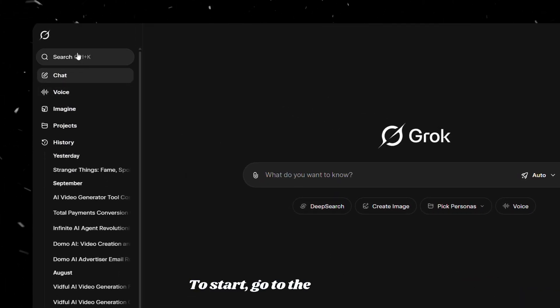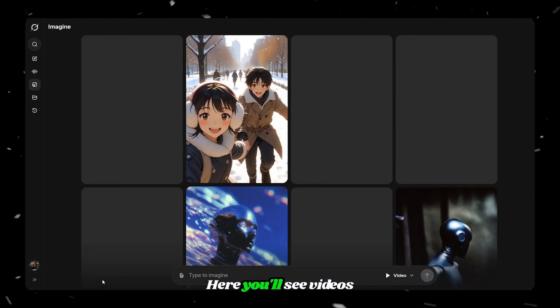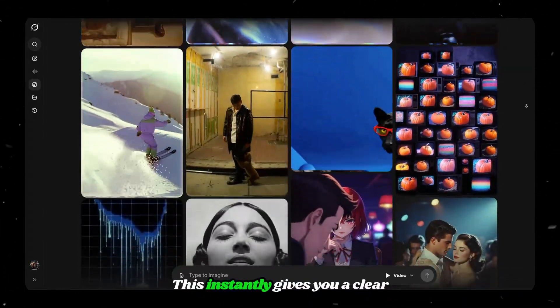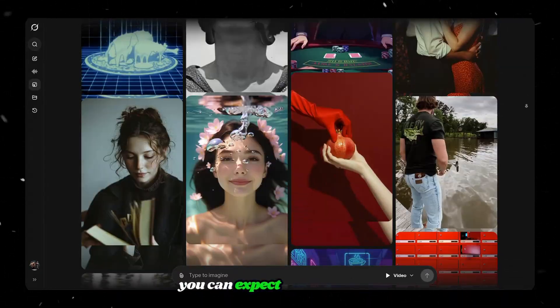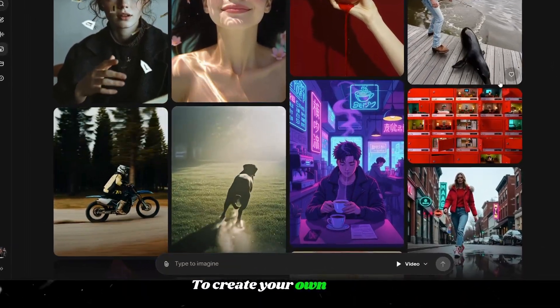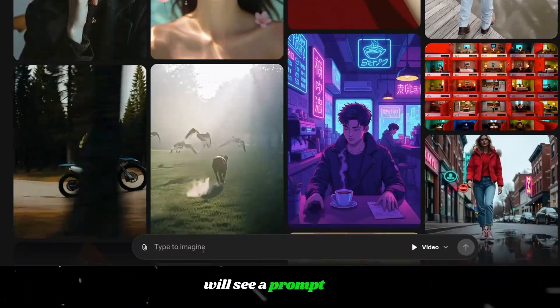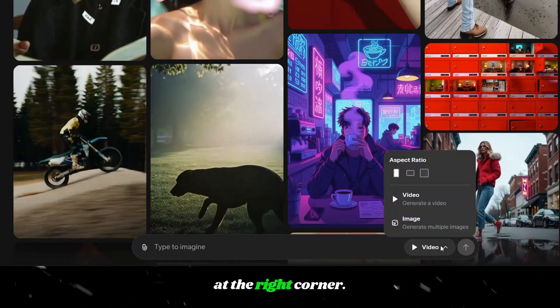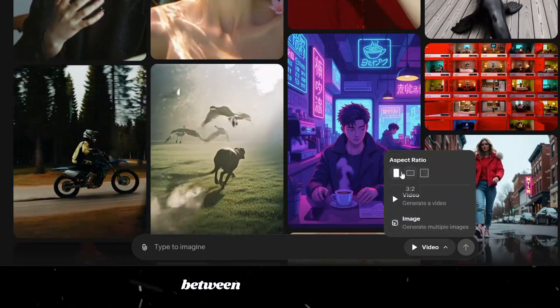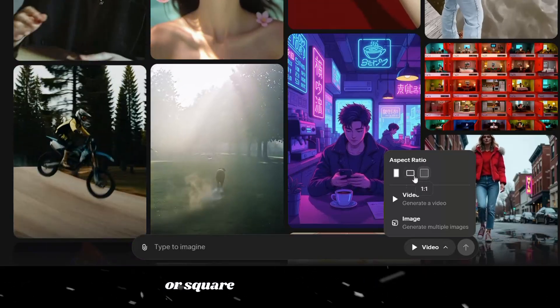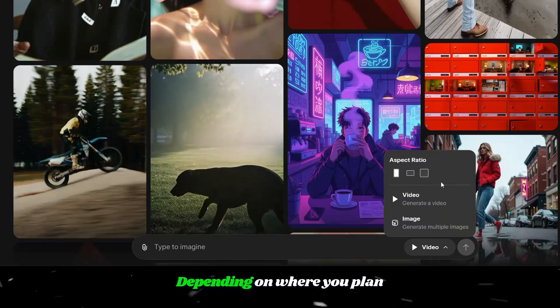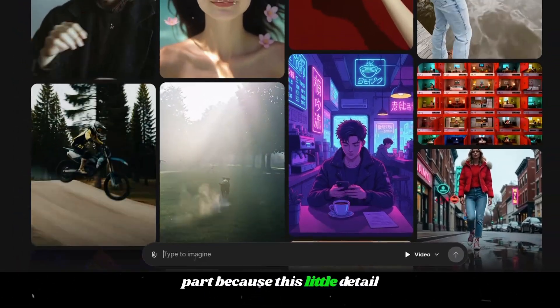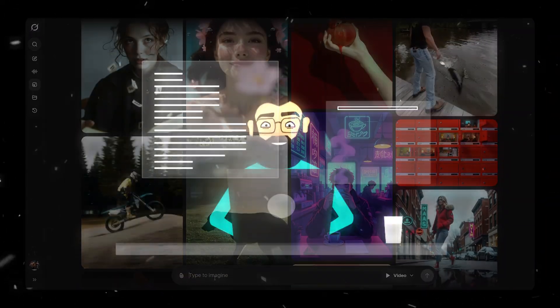To start, go to the Imagine section on the left sidebar. Here, you'll see videos created by the community. This instantly gives you a clear idea of the video quality you can expect from this tool. To create your own video, at the bottom, you will see a prompt box. Tap the small video icon at the right corner. Once you do that, you can choose between vertical, horizontal, or square formats, depending on where you plan to post your video. Now, pay close attention to this part, because this little detail completely changes your results.